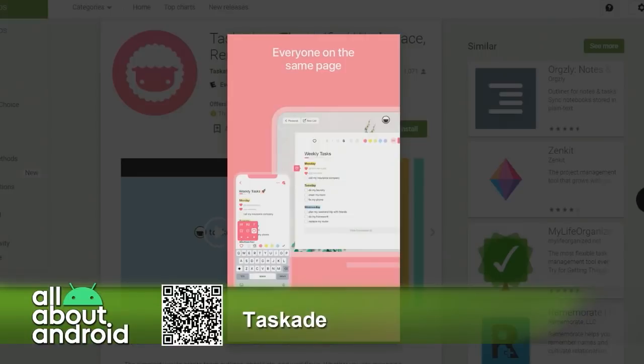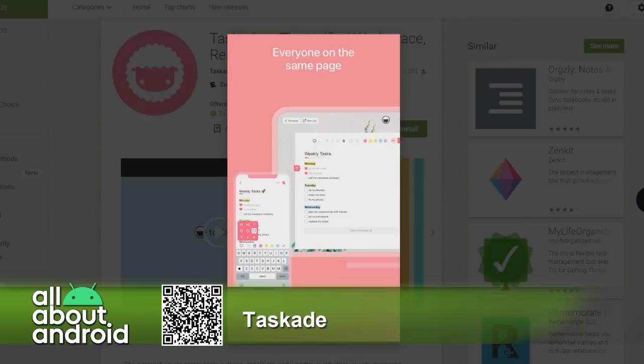So for example, I could build an All About Android workspace and invite Jason and Flo and Ant to it and we can share to-do lists and assign tasks to one another and set priorities and leave notes for one another and actually have inline chat related to those.